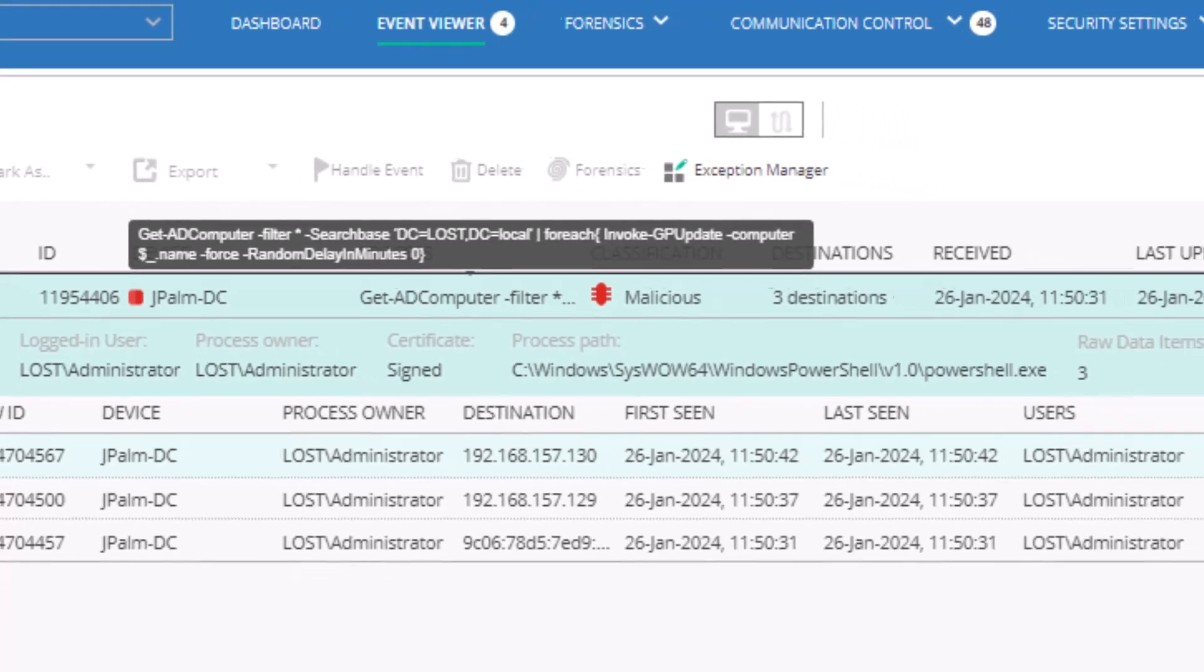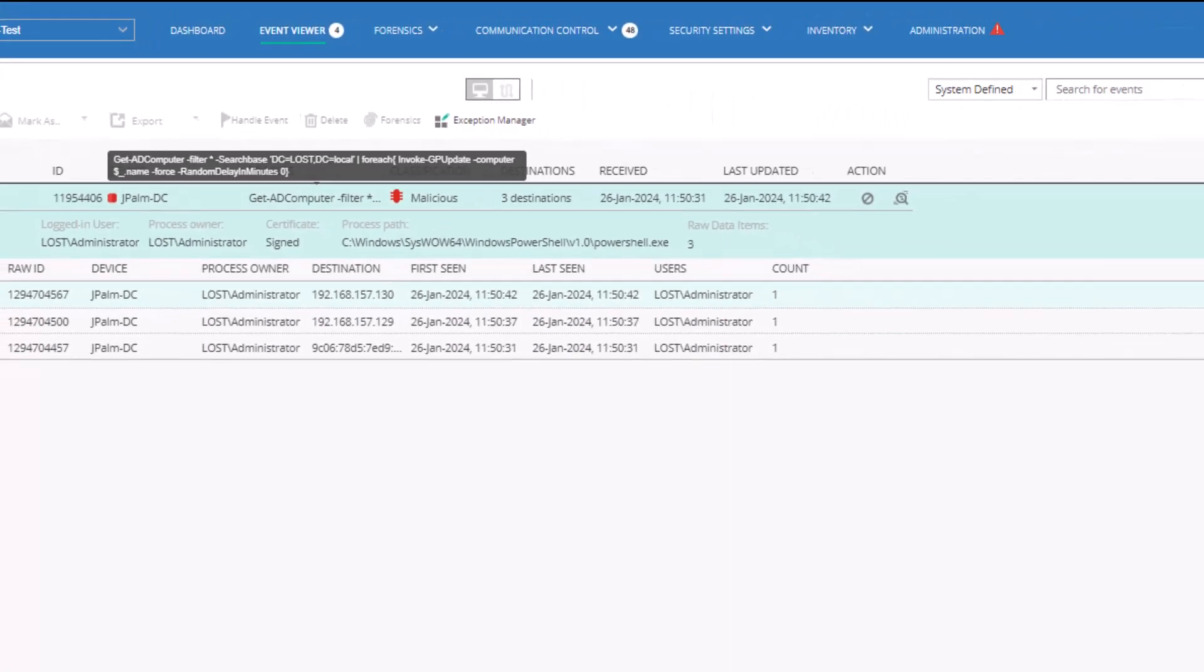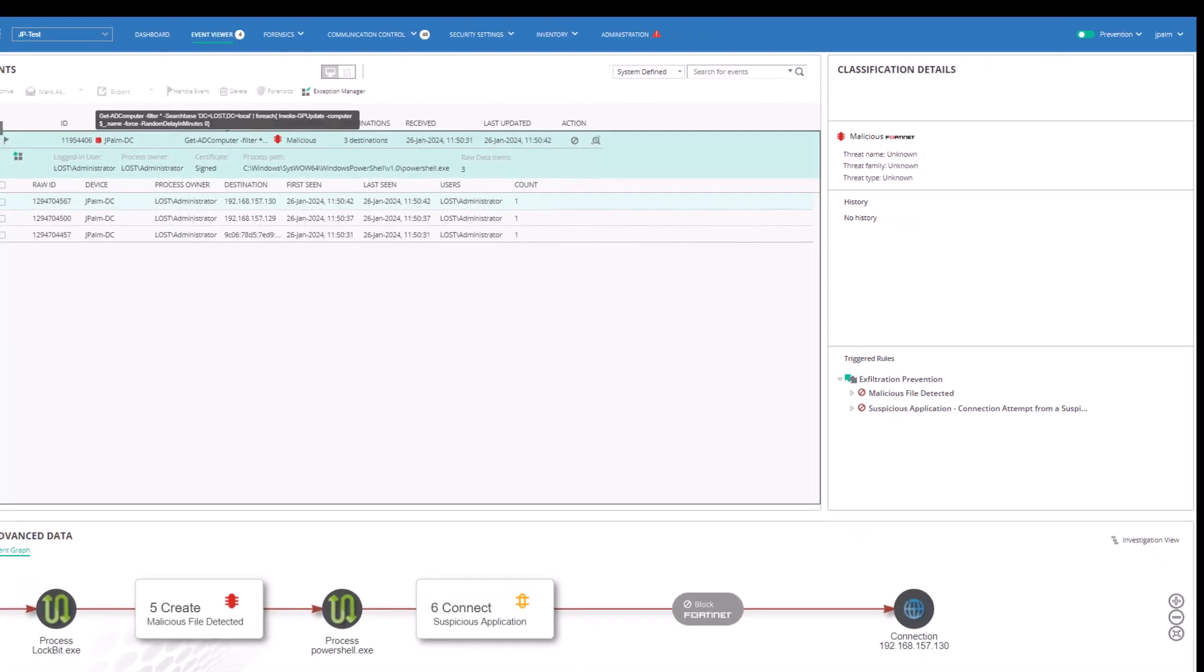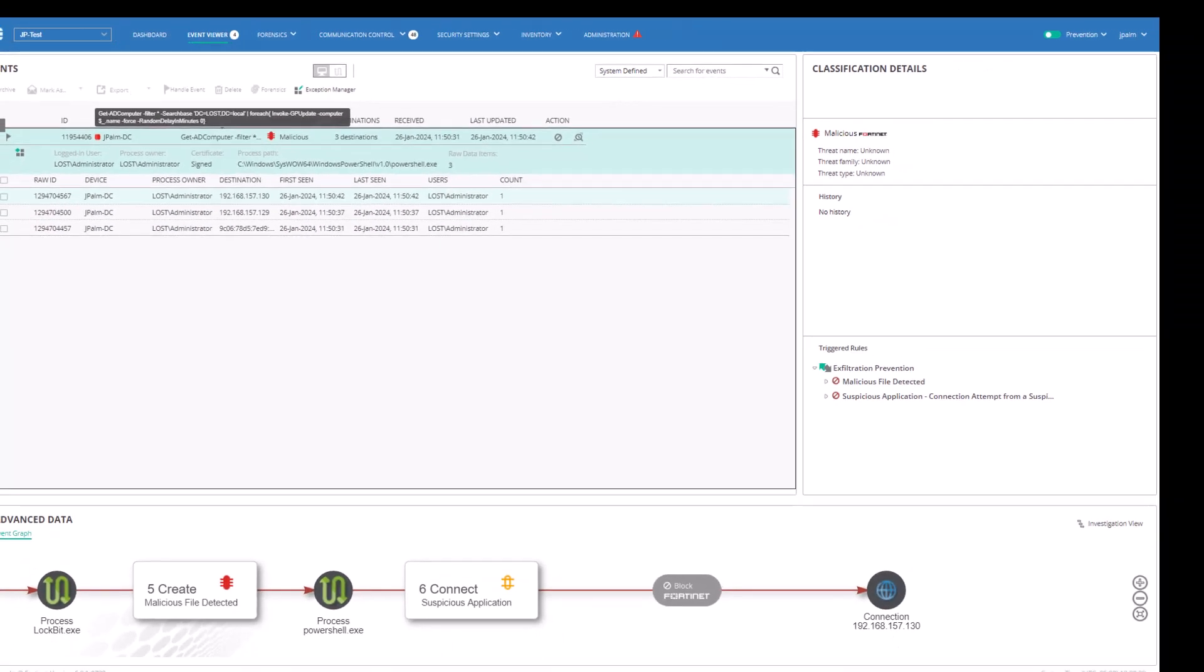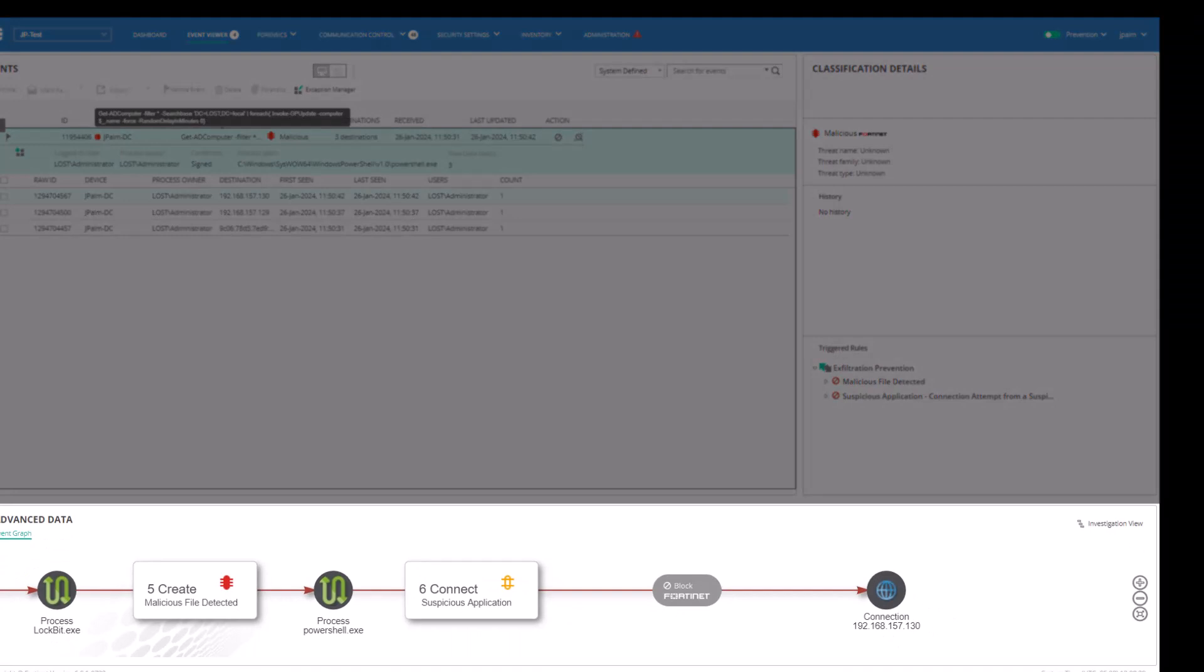In addition to textual information that is displayed, the event graph provides an image depicting the process chain, such as connection establishment and data alteration, up to the action that was blocked.